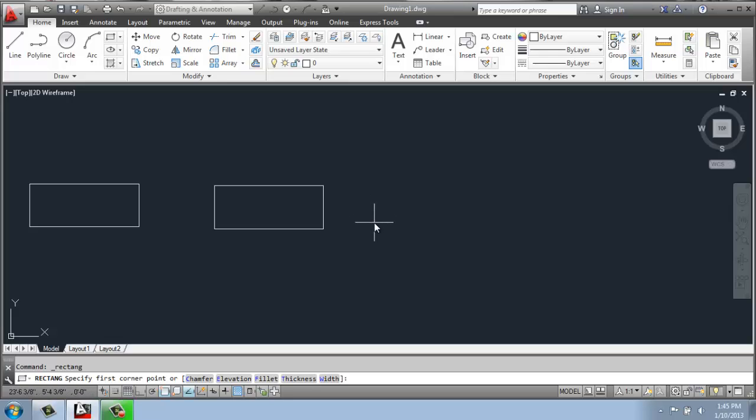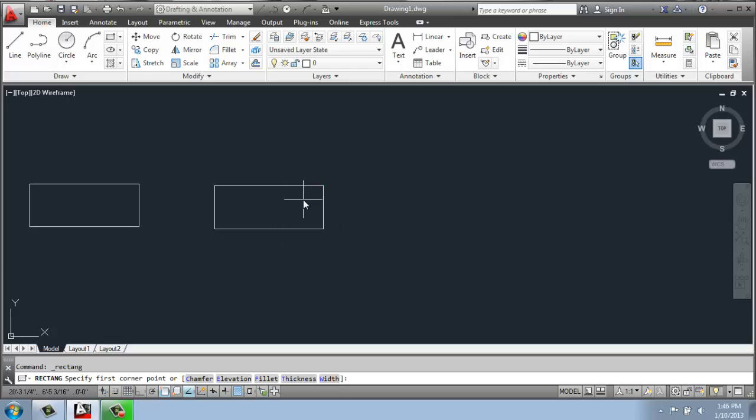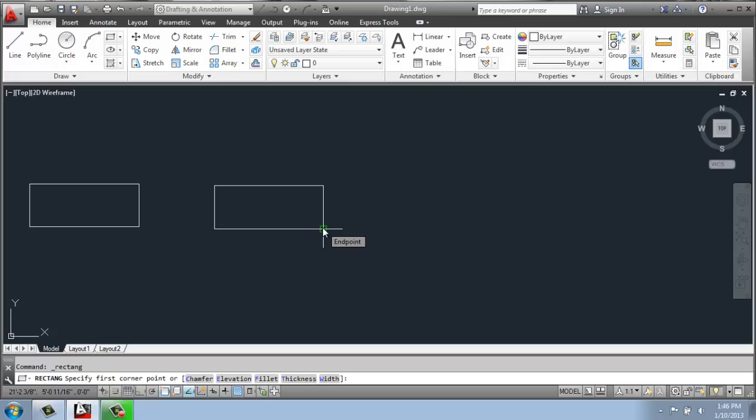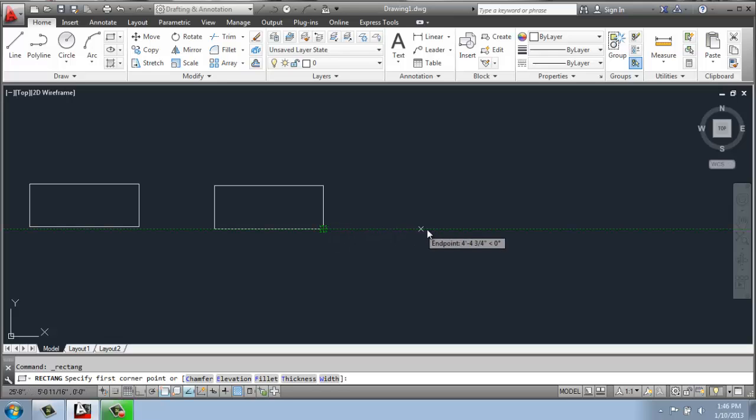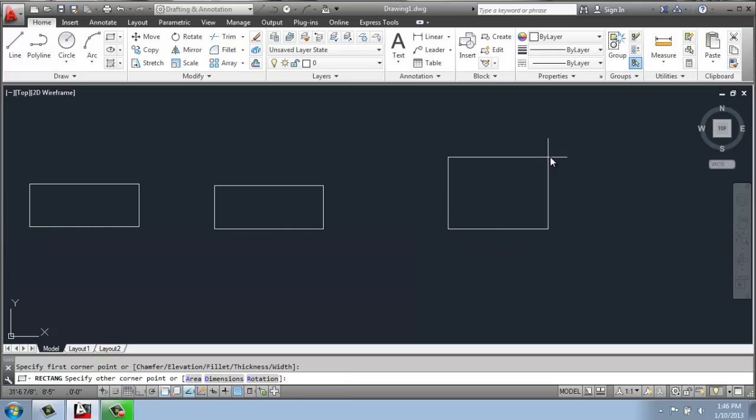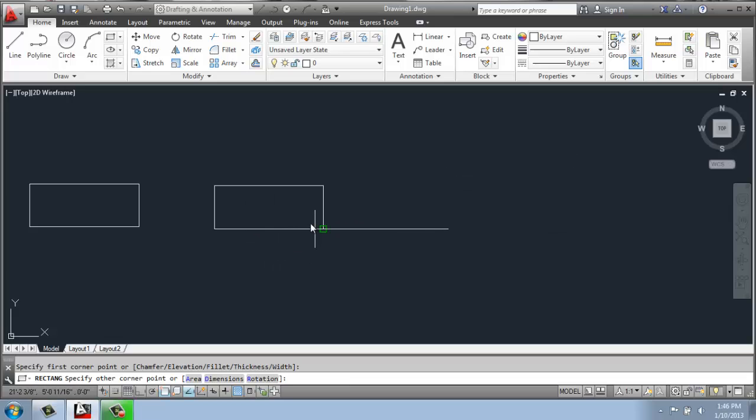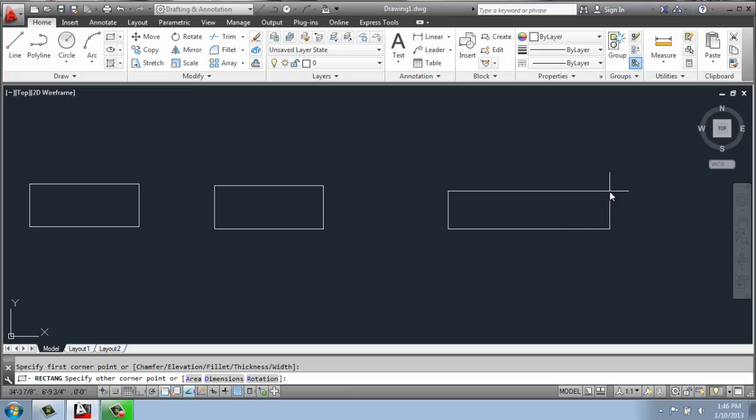Using object snap in a slightly different way than we've done before, what I could do at this point, if I wanted to line these up for example, is hover over this point. I won't click, but then I just pull my mouse out a little bit and then I'll click out in this empty space. So that means the bottom of this rectangle and then this one will be lined up. And that's a really handy way to use object snap tracking.